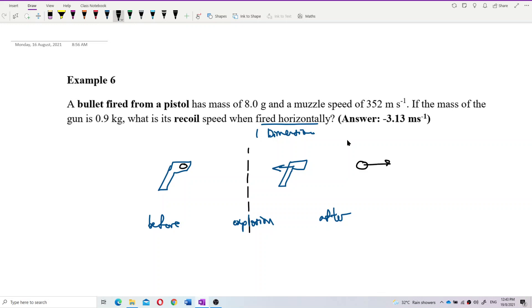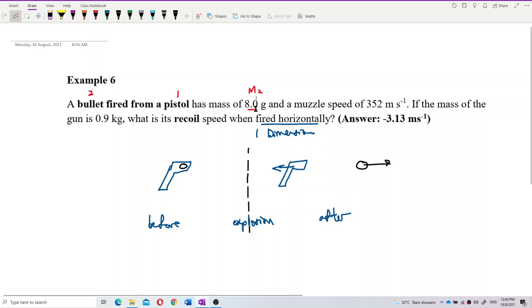We put the pistol as object 1 and the bullet as number 2. This one is mass 2 — that's the bullet — and mass of the gun is mass 1.